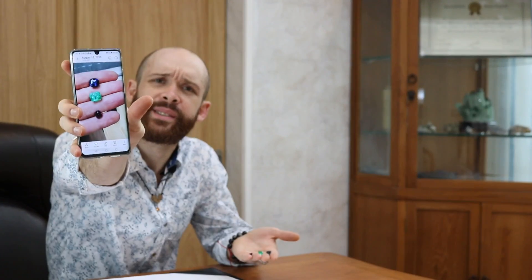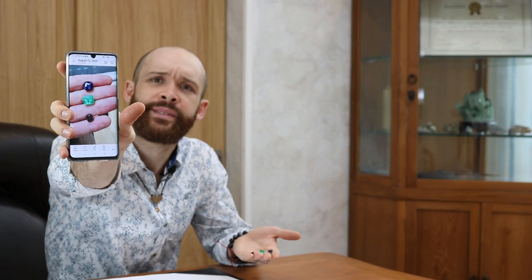Welcome back to another episode of Gemology for Schmucks. My name is Peter Nelson and I'm here to guide you into everything you need to know about gemstones.